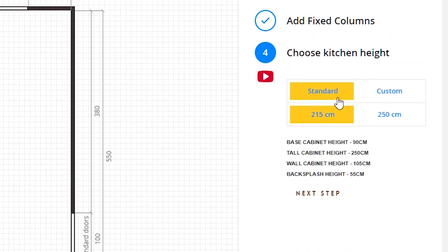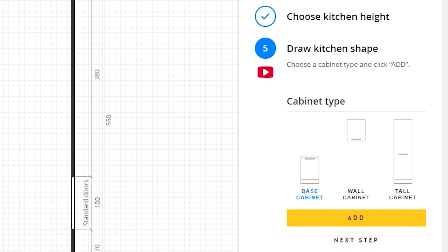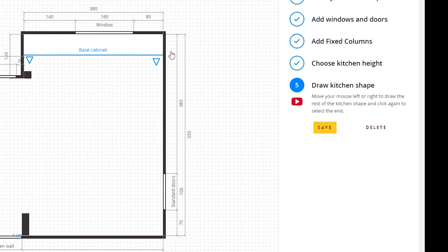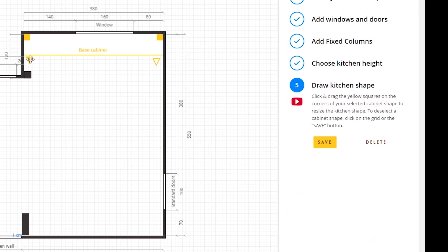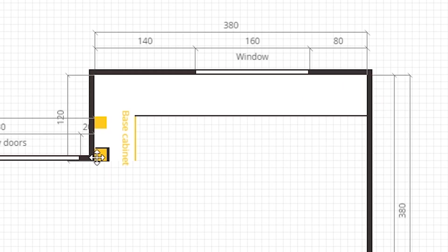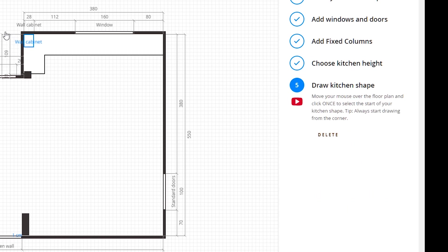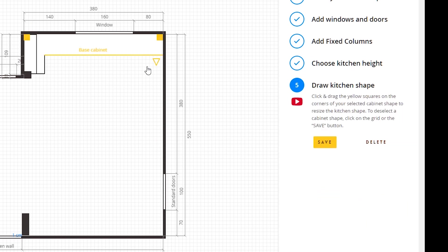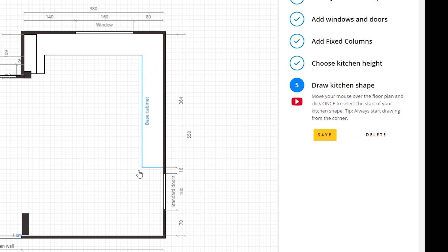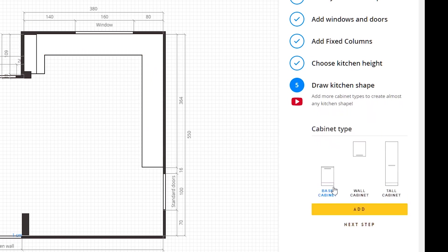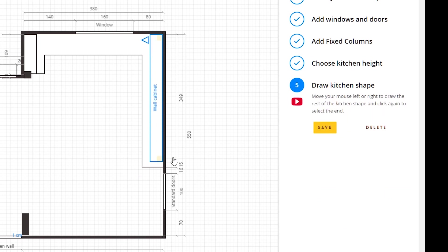Next we are going with the standard height of 215 centimeters, and we are going to start drawing the kitchen shape. I will add base cabinets here and here, actually I want to go until here. Then I'm going to add wall cabinets on this wall.